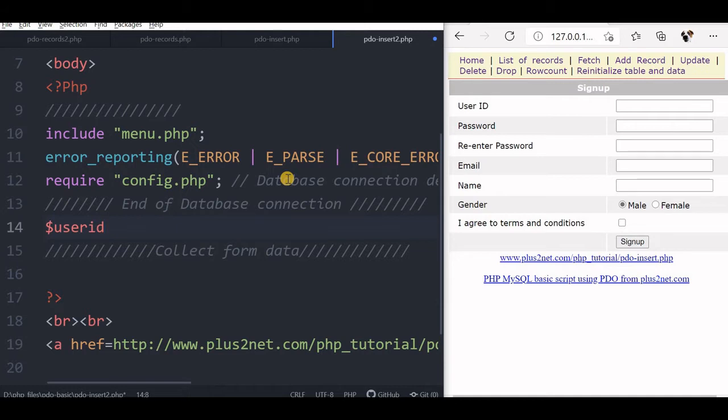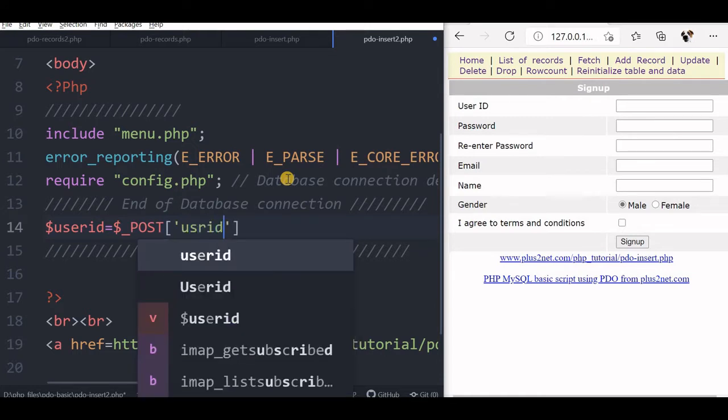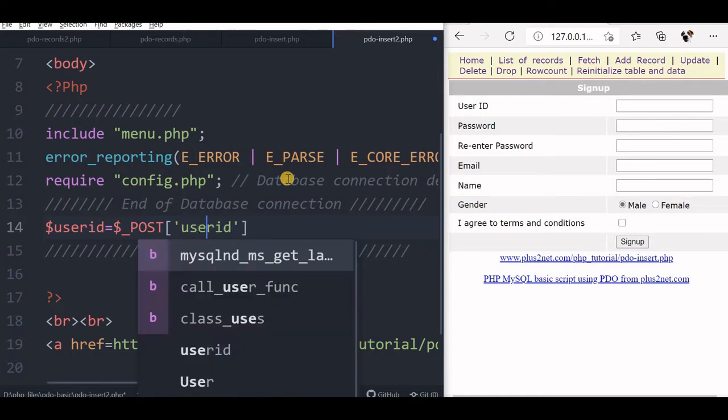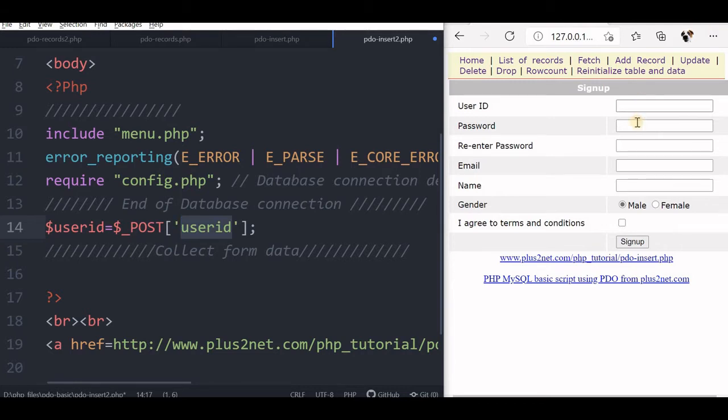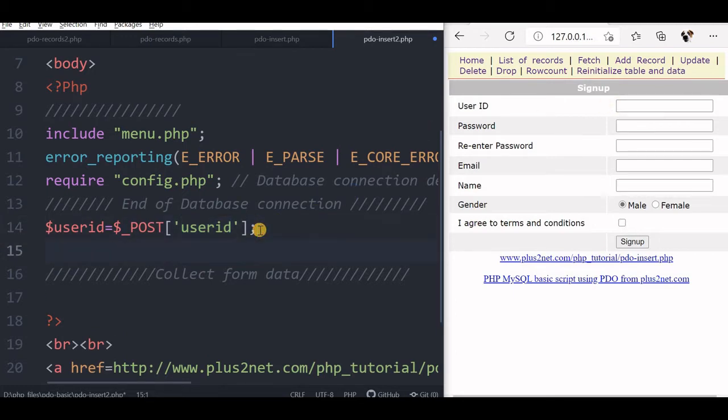So first is user ID. It is a post method, so we will write it like this: user ID. We are collecting and this user ID, this part is the name of the form input field, the text field. Here it is, this form, the name part should match with this. The variable we can use any name, because subsequently inside the script we will be using.